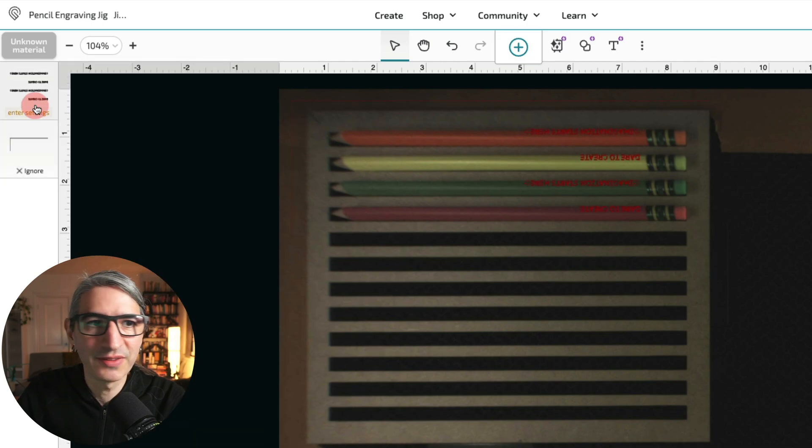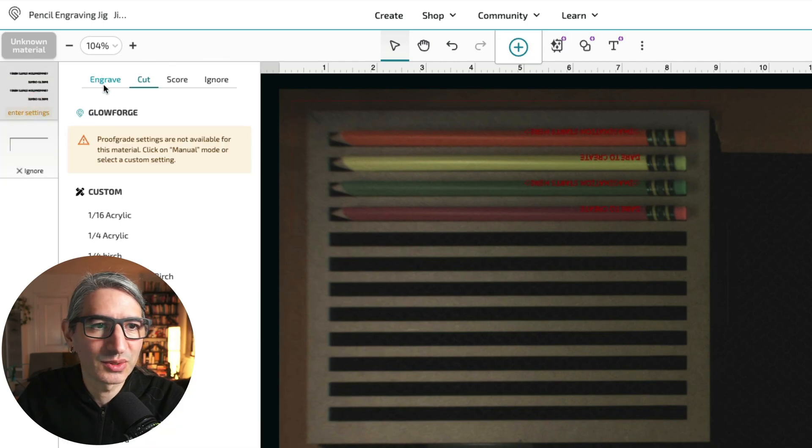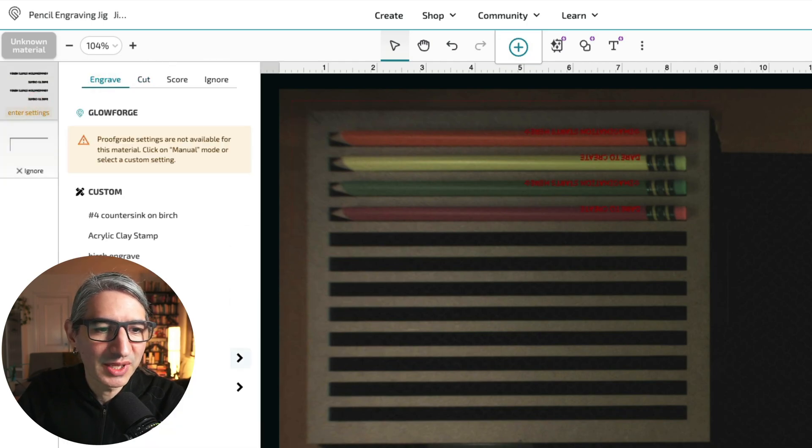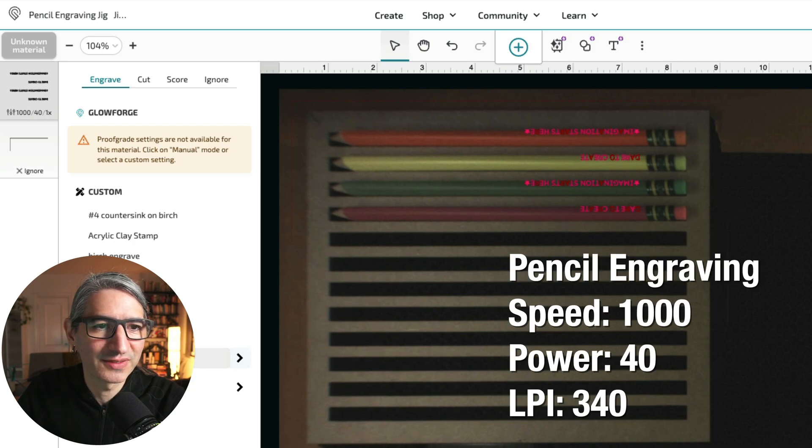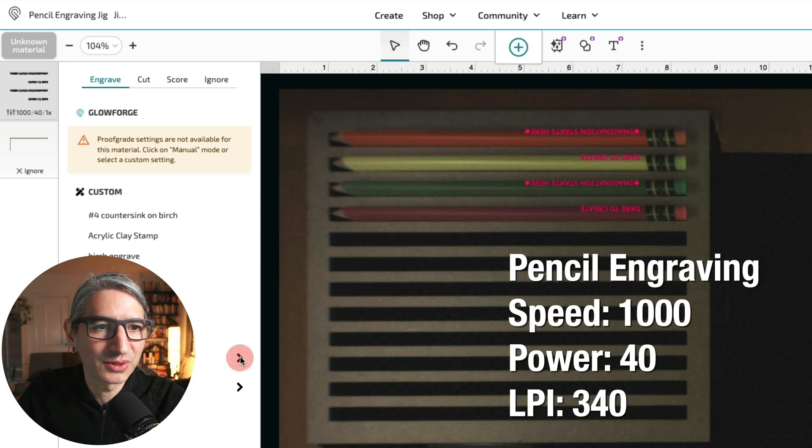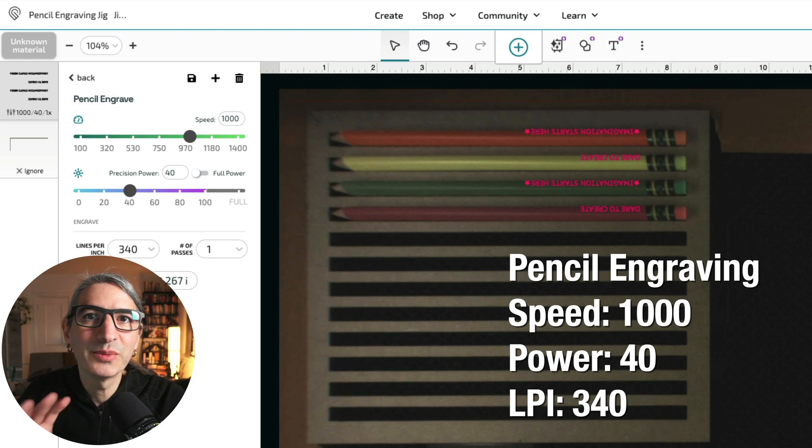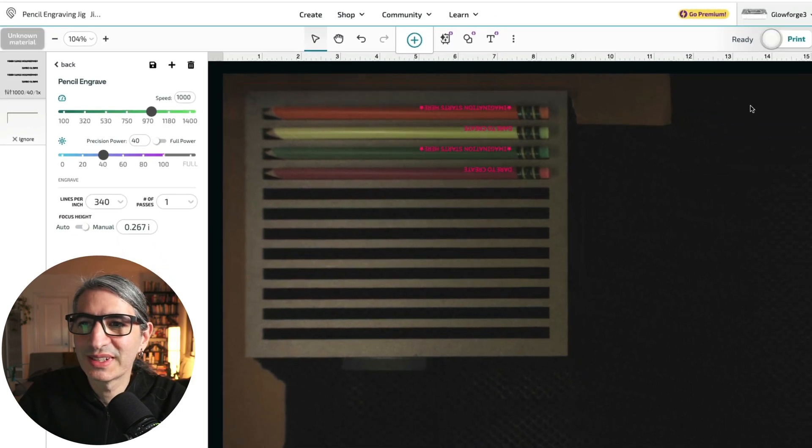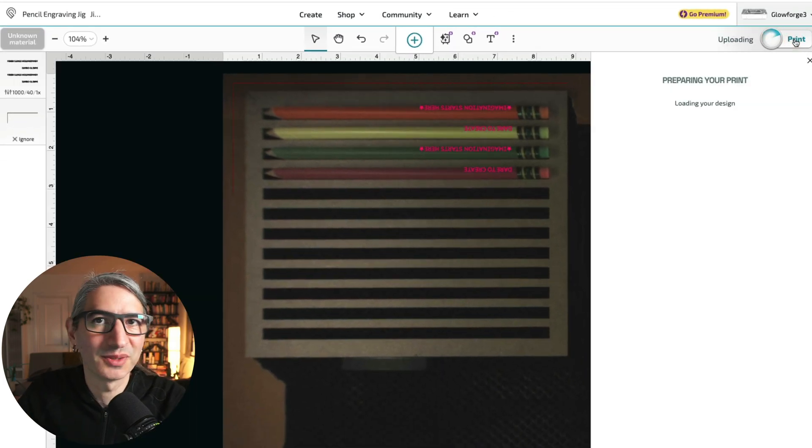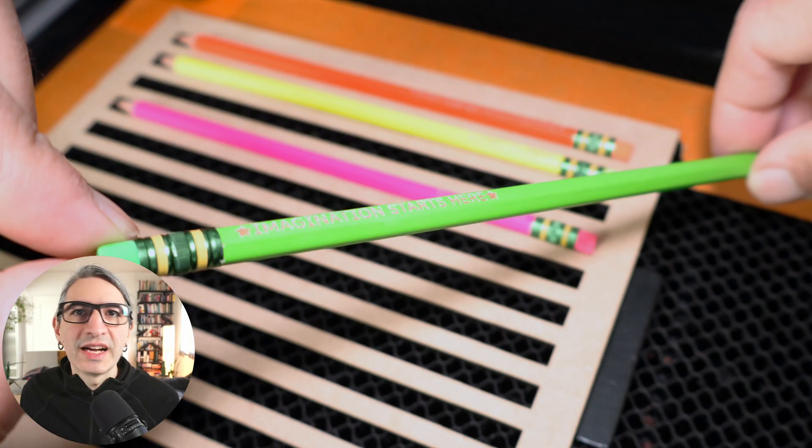And for the engraving settings, I need to choose engrave. And I happened to save that pencil engrave settings, but let me show you just as a reminder. And when we're good to go, we can hit print to send the job to the machine.